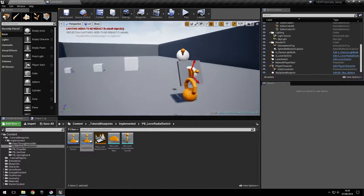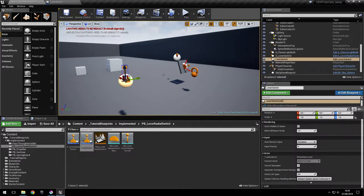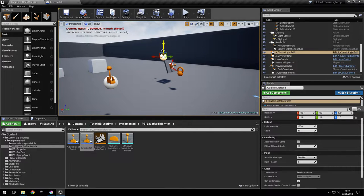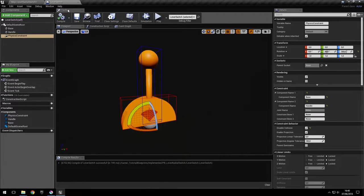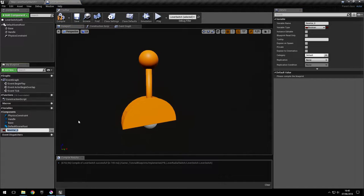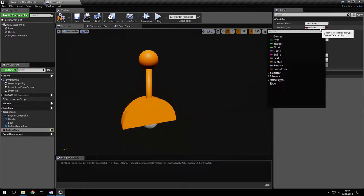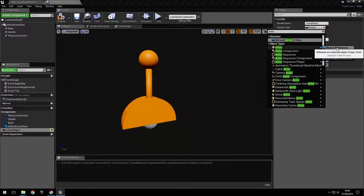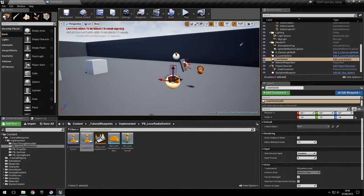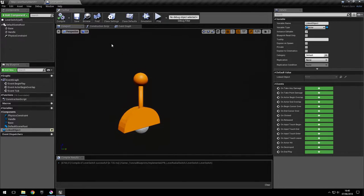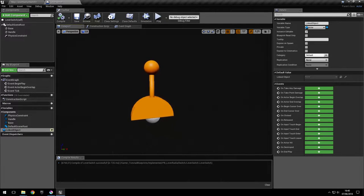Now the switch has to turn something on, so we'll turn a light bulb on. First we need to get the reference to the light bulb inside our object. We do that by going into our switch and adding an actor reference variable called 'linked object' — the object it's going to affect. We make it instance editable and change it to actor reference. After compiling we can assign the light bulb, so now we have the reference to the light bulb inside our handle.